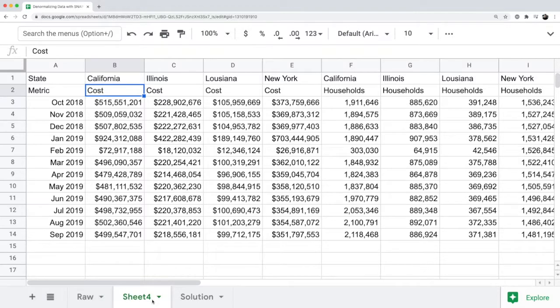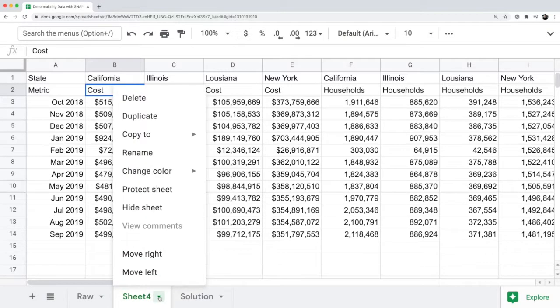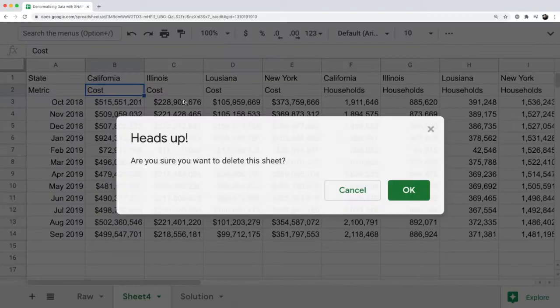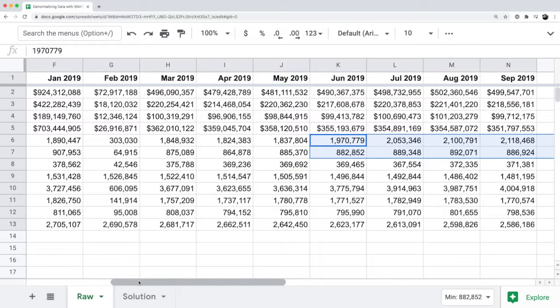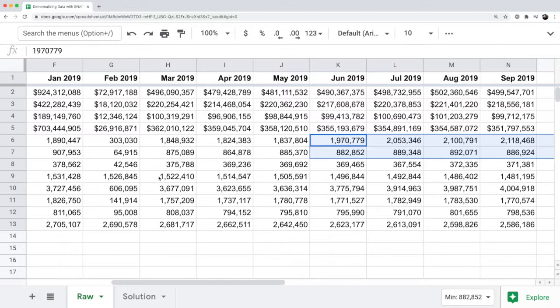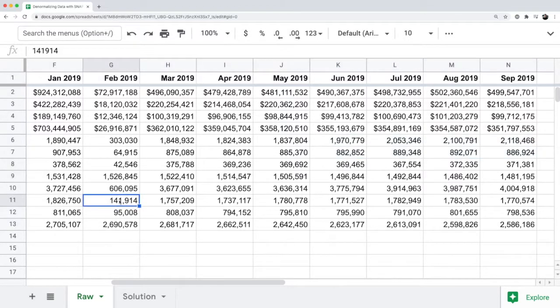In older versions of Excel, there was a pivot table wizard where you could select the data, go to the pivot table wizard, and the hack is you double click inside the pivot table that's created and it will automatically denormalize the data for you. Unfortunately, there's nothing like that for Google sheets.